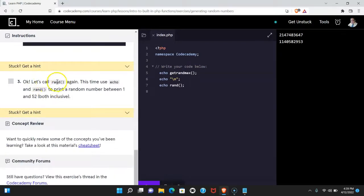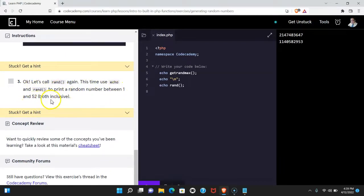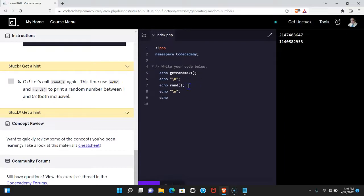Three says, okay, let's call rand again. This time use echo and rand to print a random number between one and 52, both inclusive. Let's do that now. Let's run it.